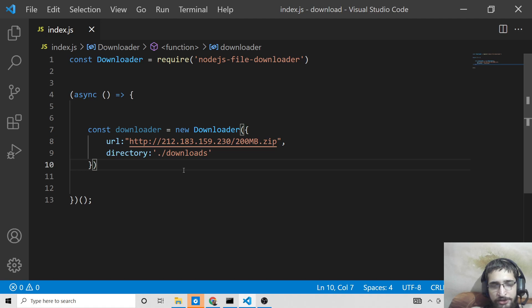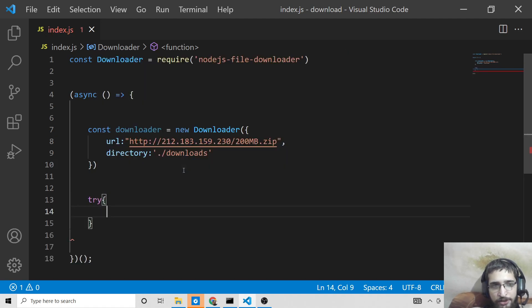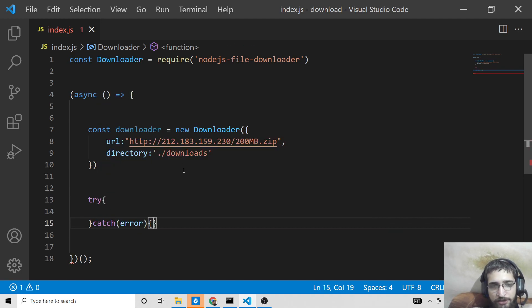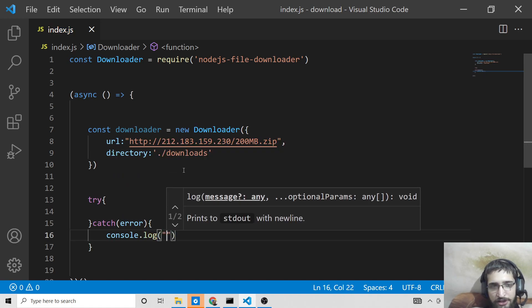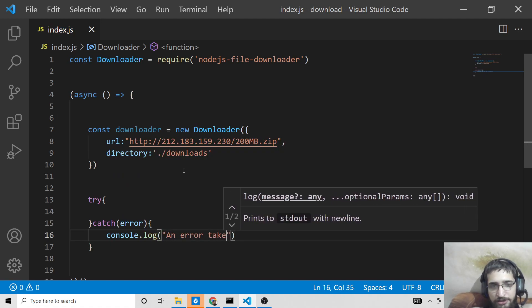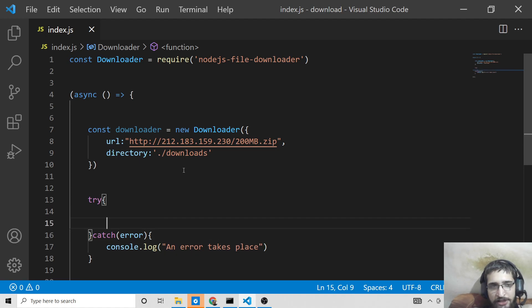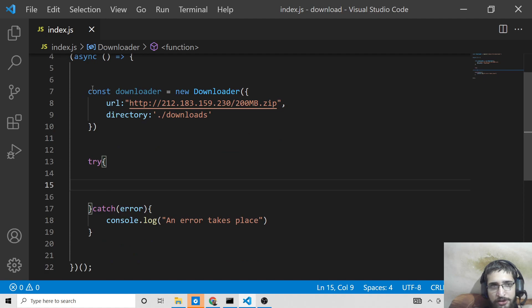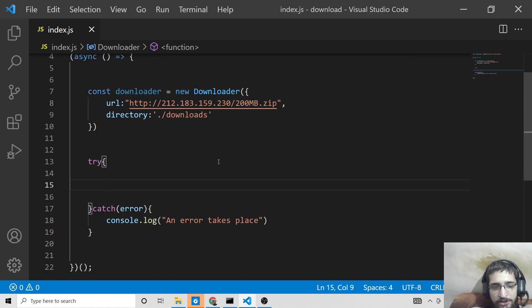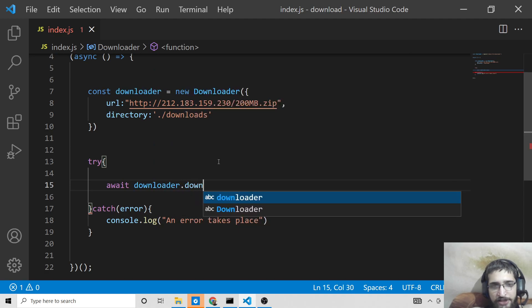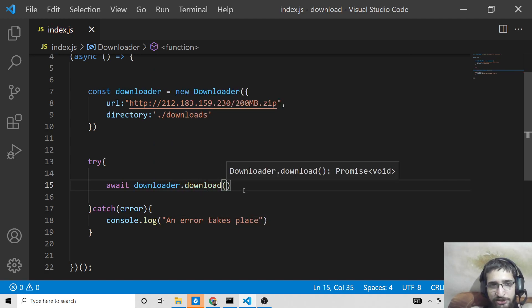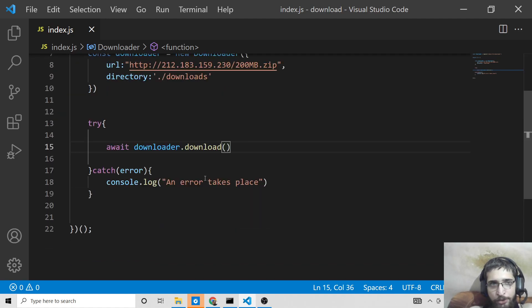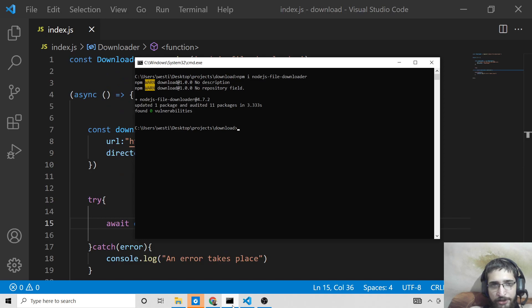And after that, if you want to try this, you need to just wrap this inside try catch block. So if any sort of error takes place, we can just console.log an error. And inside this try statement here, we will write the actual code to call this downloader object. We will say await downloader and this contains a method which is download. So it will actually download this file, which is mentioned here.